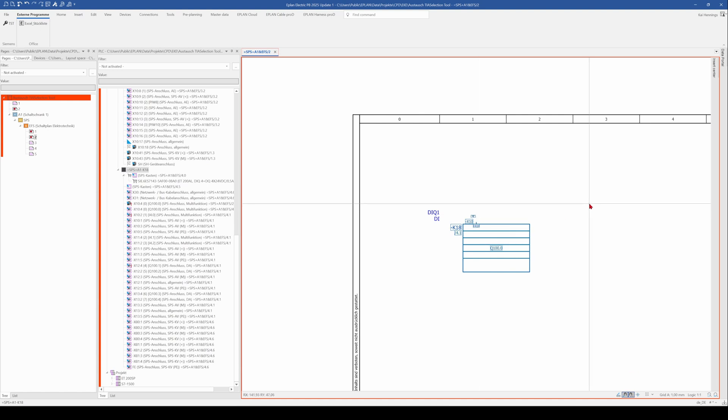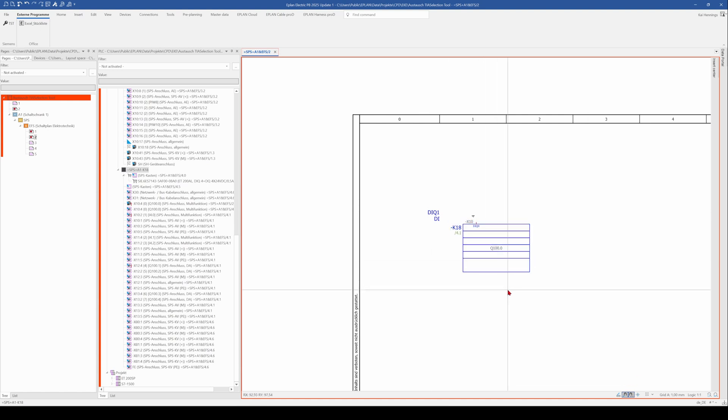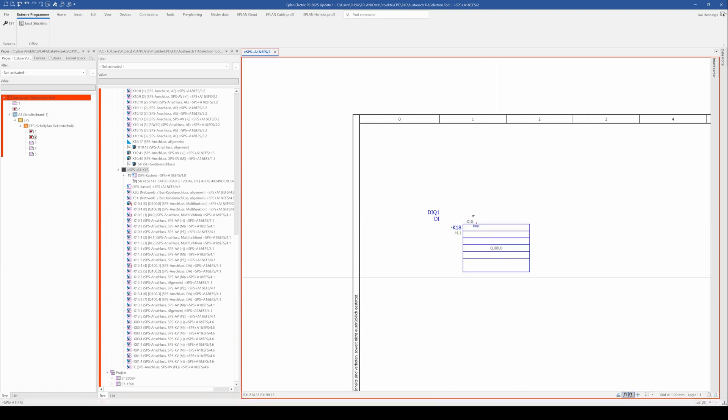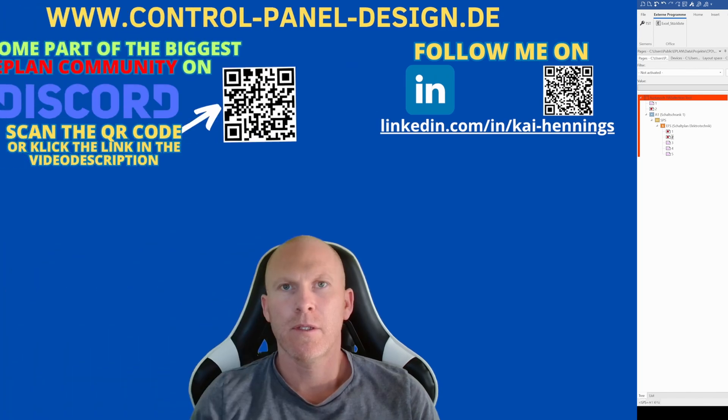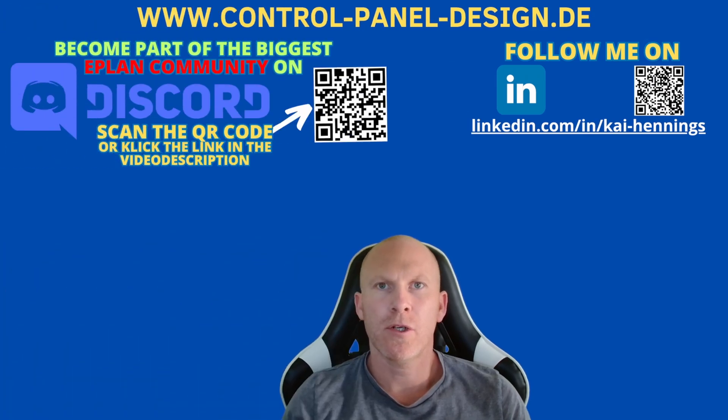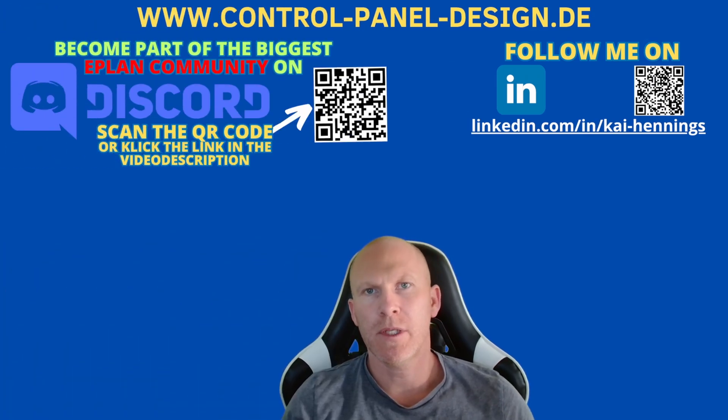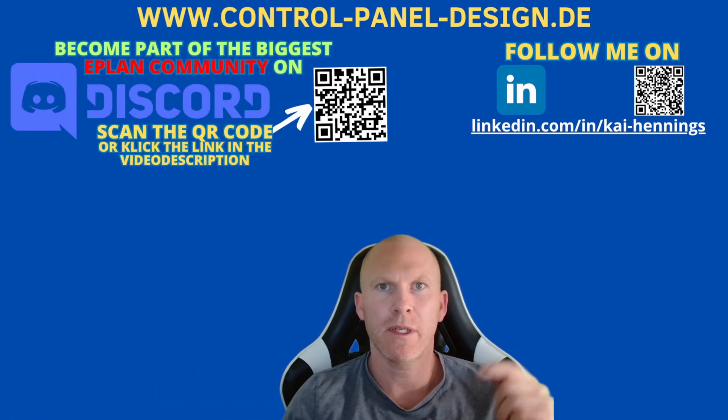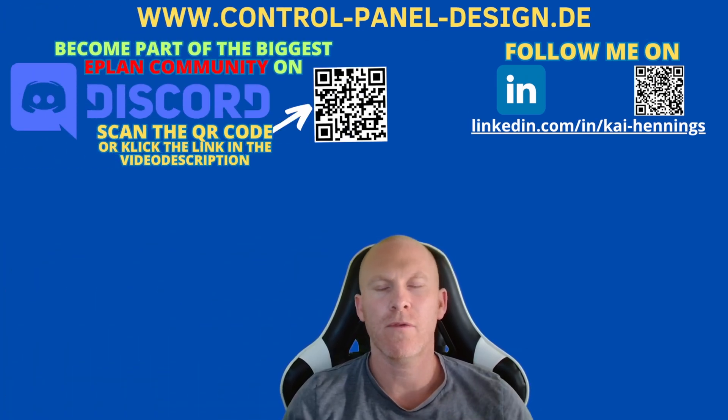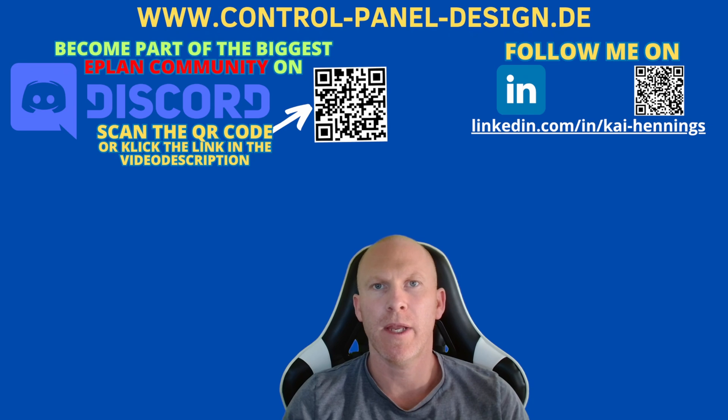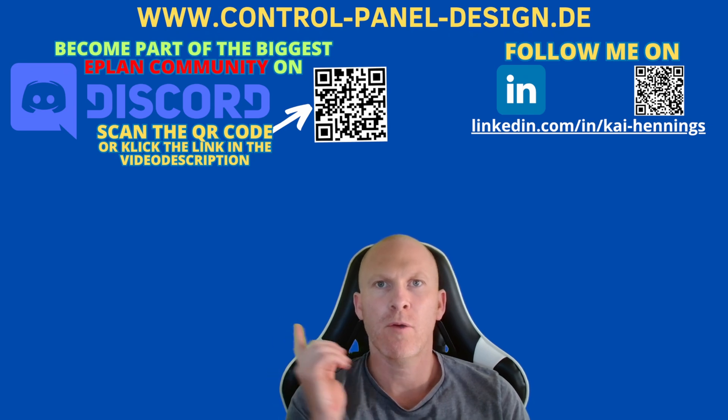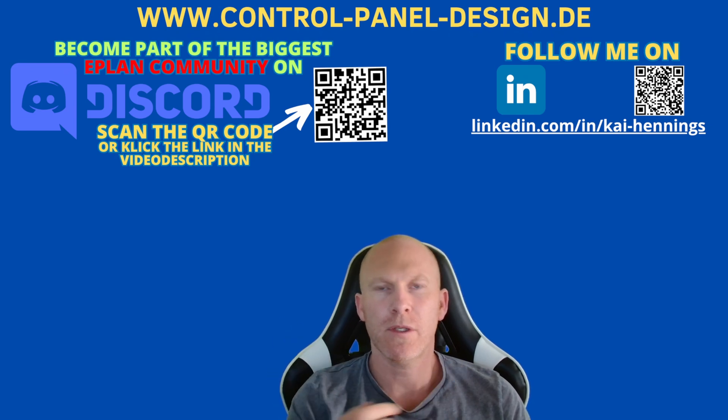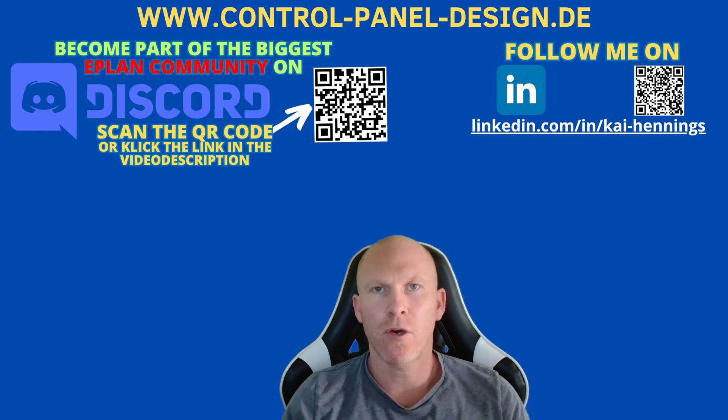So that's the way how it works in ePlan when you have PLC connections which can be input and output. So I hope you enjoyed this video. Please drop a like. If you have further questions, please drop a comment. Don't forget to subscribe and activate the notifications. I recommend to watch this video and I hope to see you in the next video. Bye.